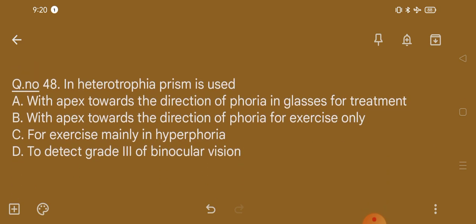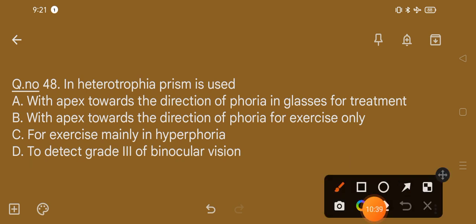Question number 48. In heterophoria, prism is used: option A, with apex towards the direction of phoria in glasses for treatment; option B, with apex towards the direction of phoria for exercise only; option C, for exercise mainly in hyperphoria; option D, to detect grade third or binocular vision. The correct option is option A, with apex towards the direction of phoria in glasses for treatment.